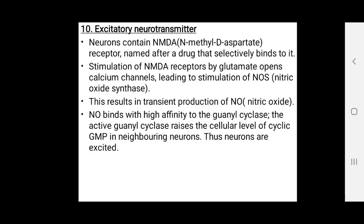Excitatory neurotransmitters: neurons contain NMDA (N-methyl-D-aspartate) receptors. Stimulation of the NMDA receptors by glutamate opens the calcium channels, which leads to stimulation of nitric oxide synthase. This results in the transient production of nitric oxide. Nitric oxide binds with high affinity to guanylate cyclase.